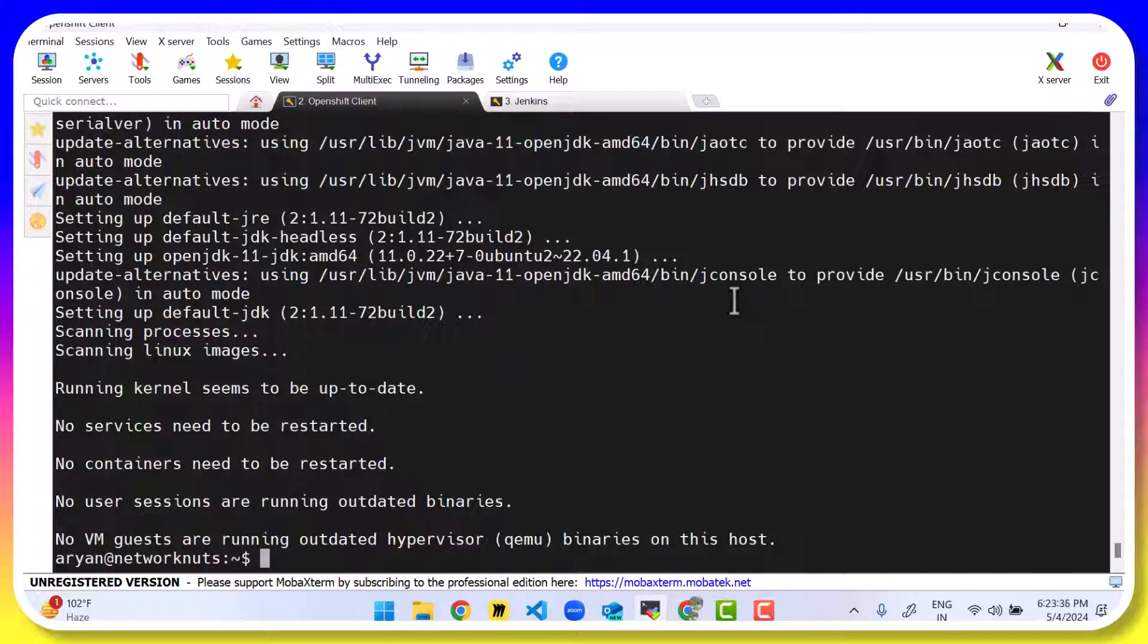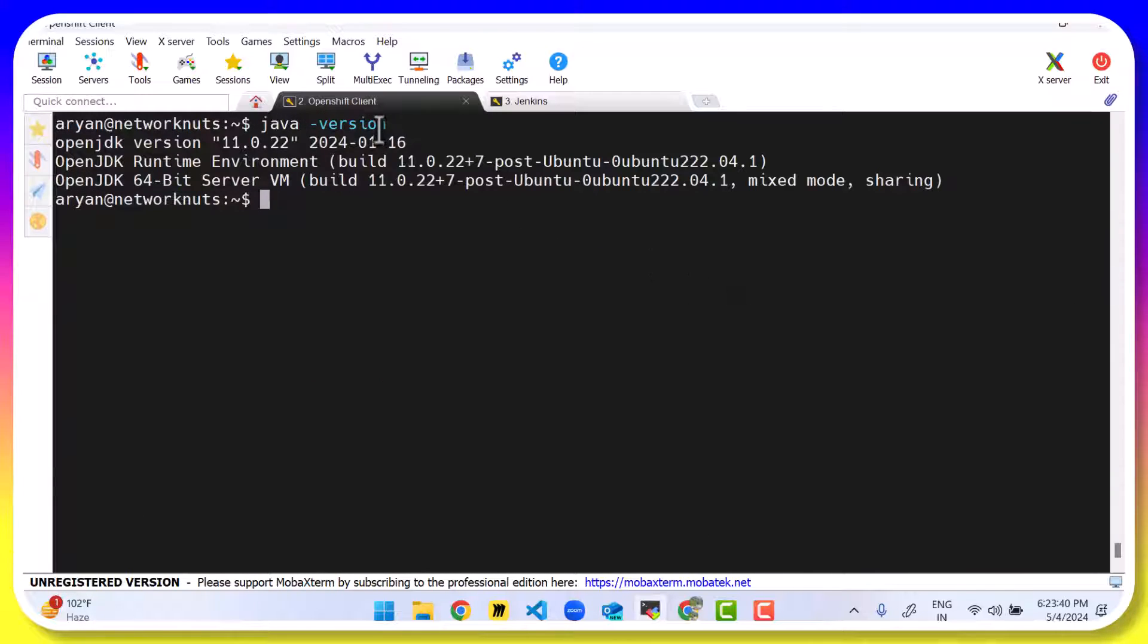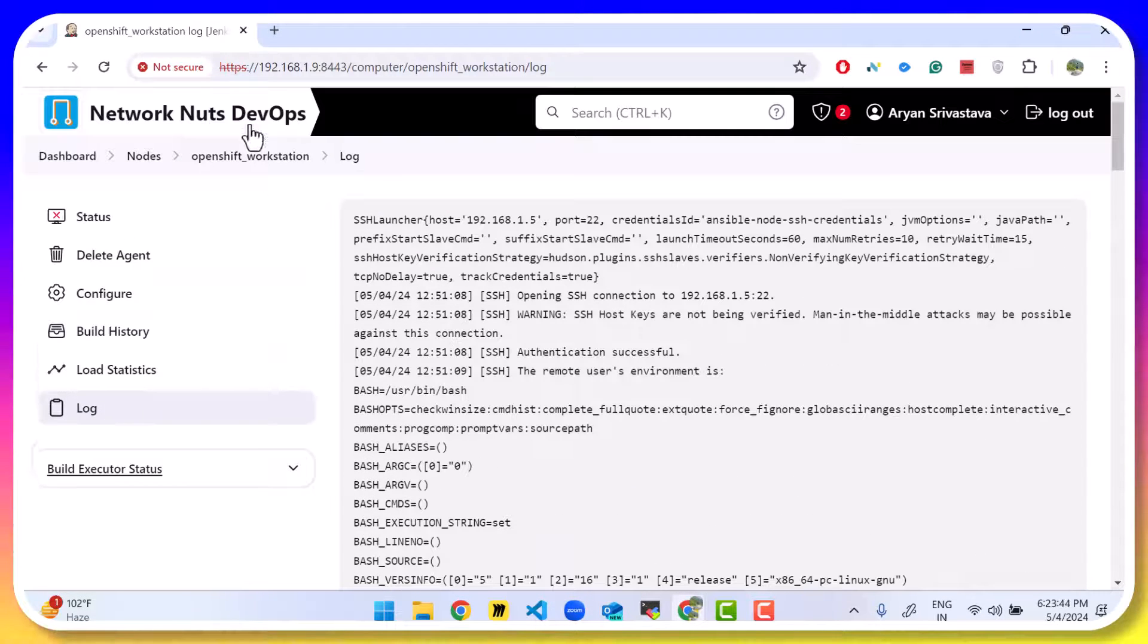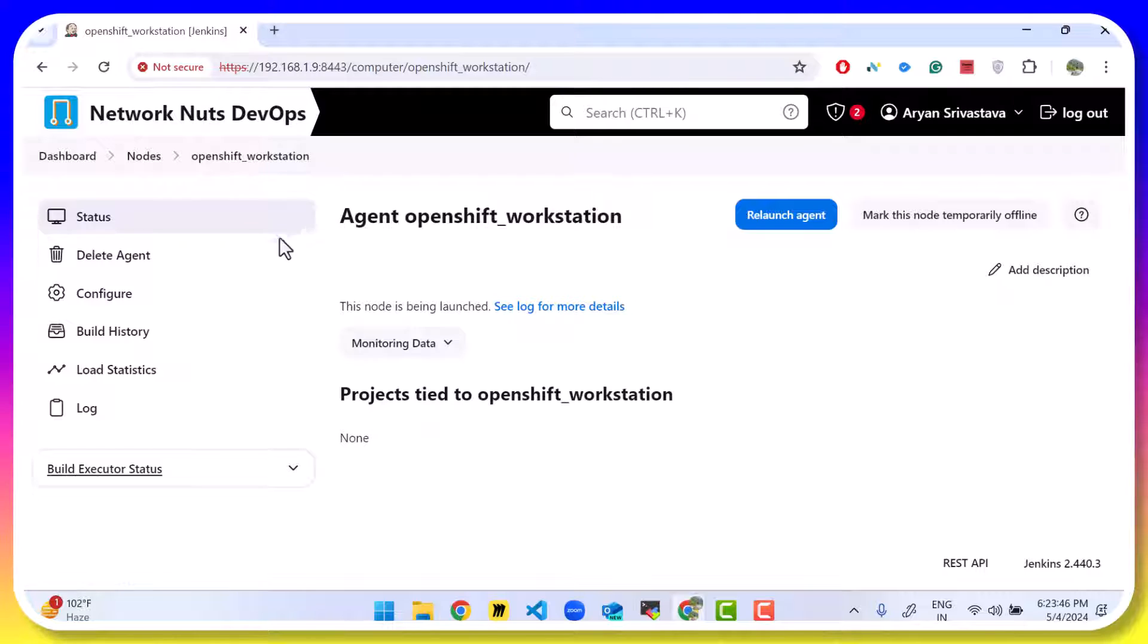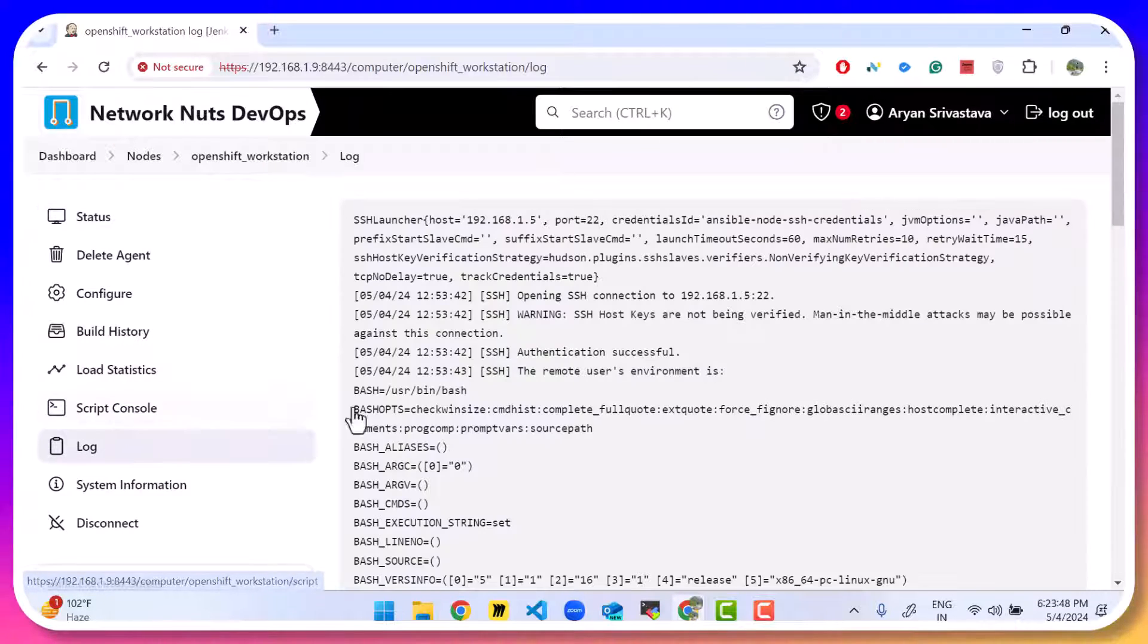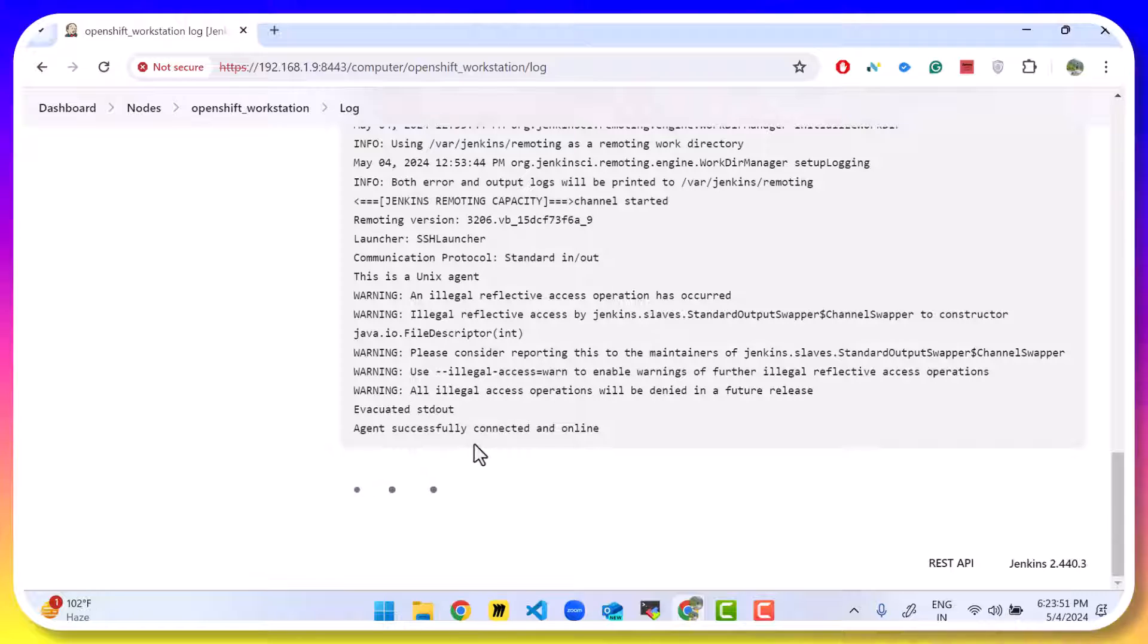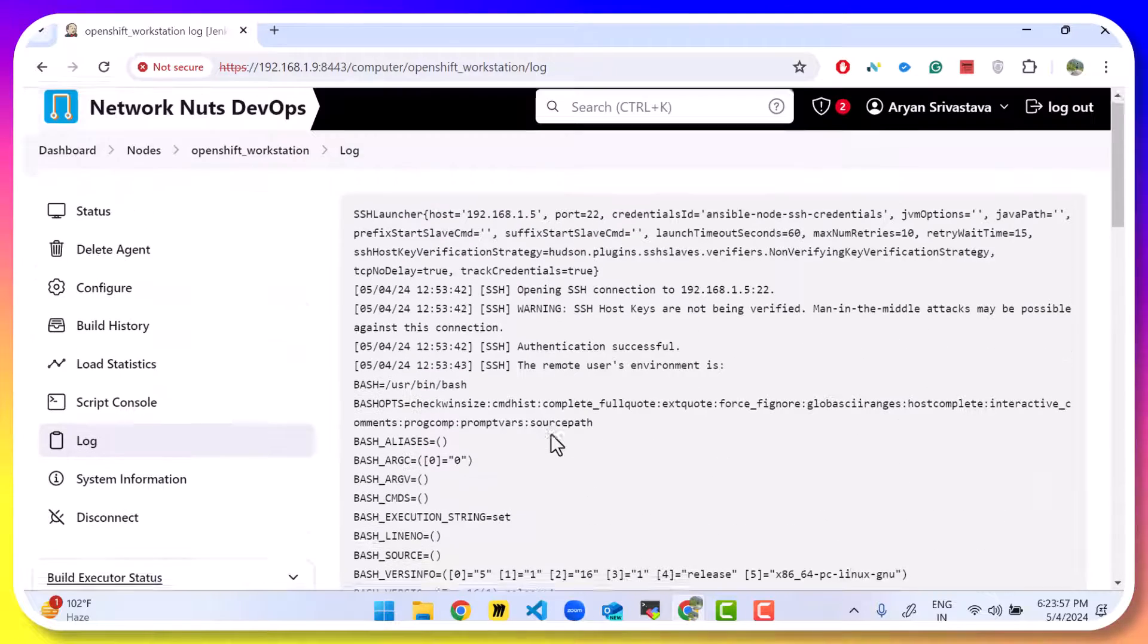Now that Java is done installing, running the java -version command works. And if I open up the browser and go to Jenkins, click on log again, scroll down to the bottom. We can see agents successfully connected and online. So now everything is working. Jenkins is able to connect to the OpenShift workstation.